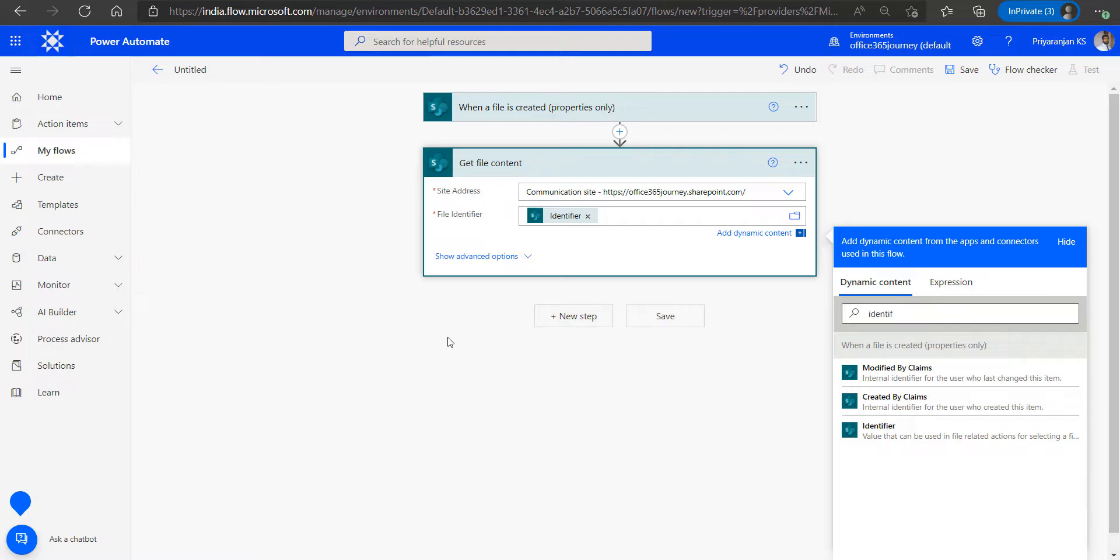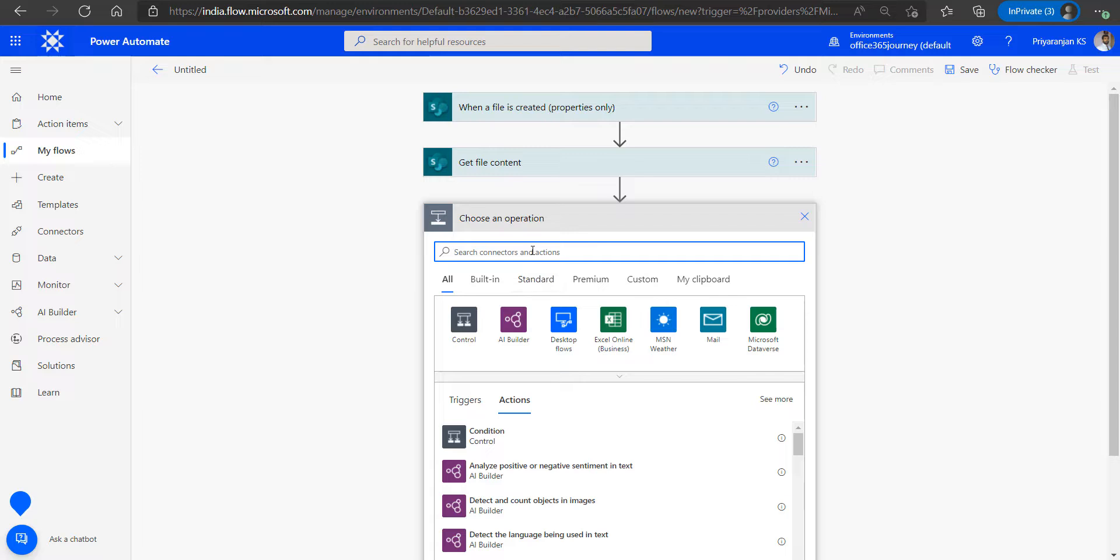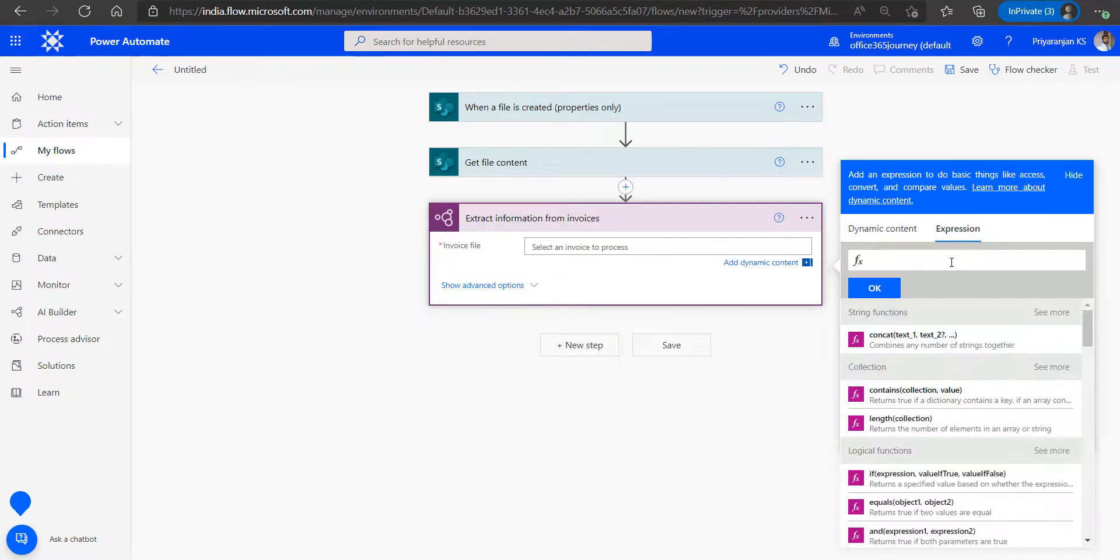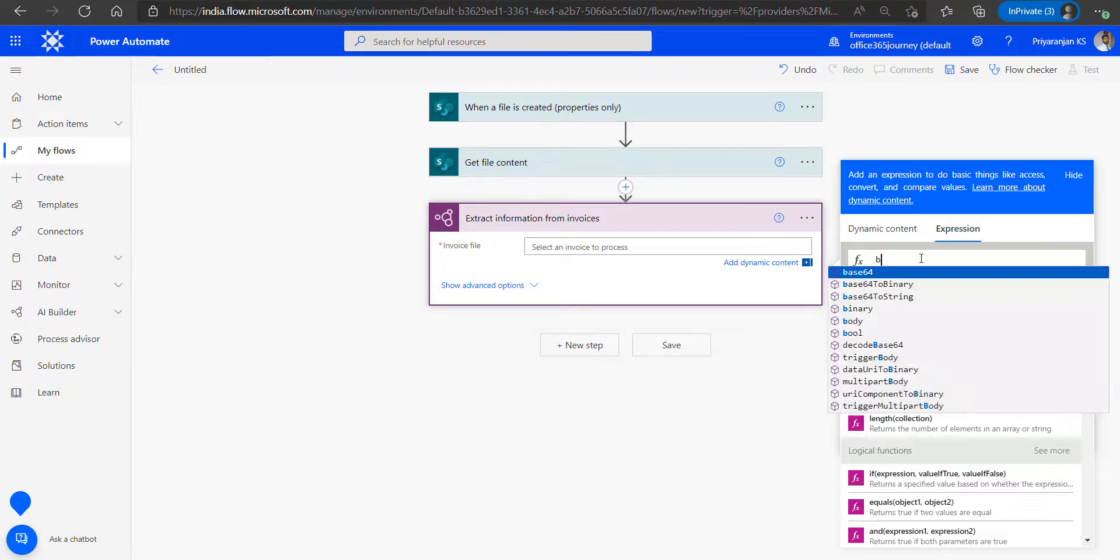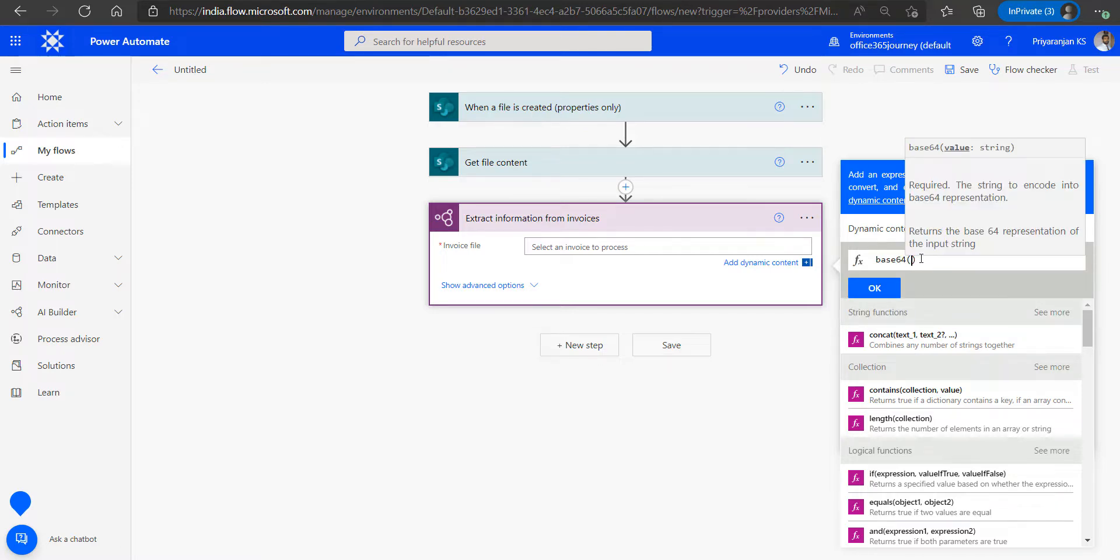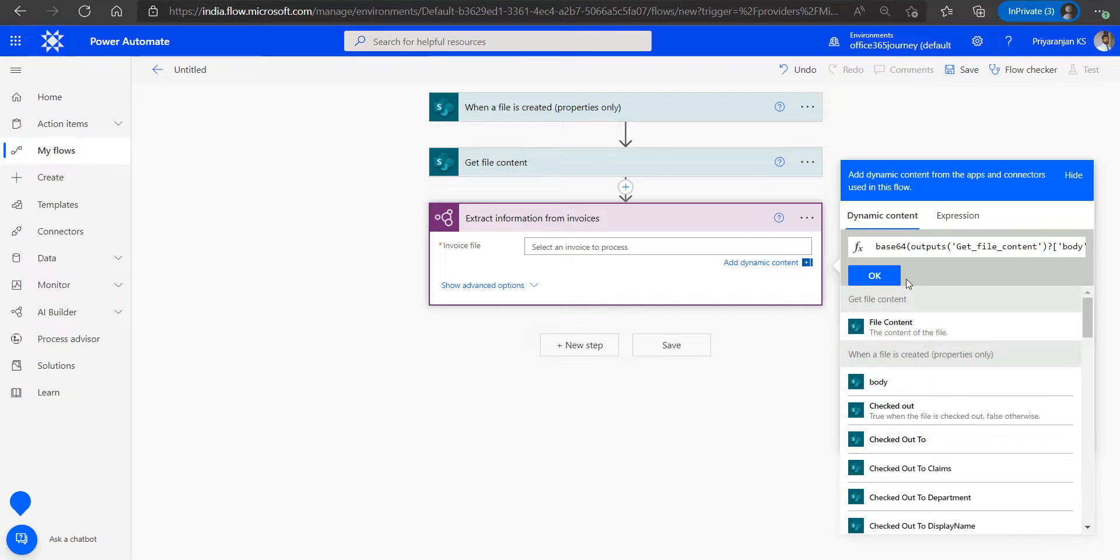Now that once we have the data using the get file content, we will use it and pass it as an input to the extract information from invoices AI model. One thing to note is that we will be using the Base64 formatted content as the input to the AI model. We will just use the expression Base64 and pass in the output of the previous get file content so that we will be passing Base64 formatted content to the AI model for further processing.